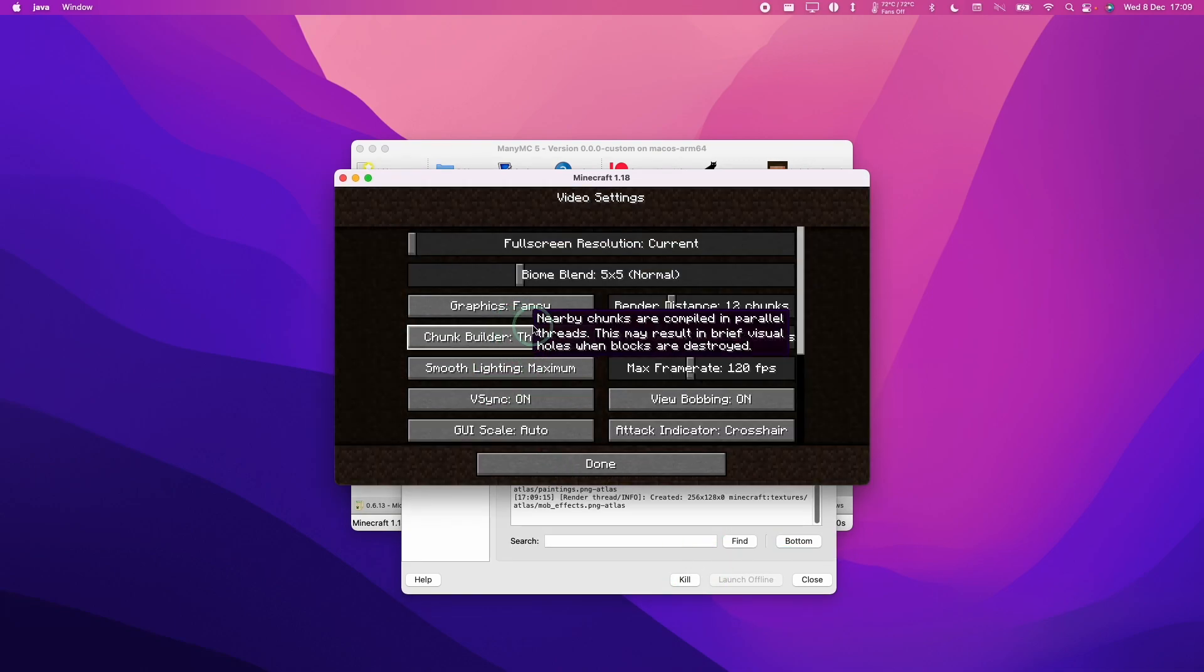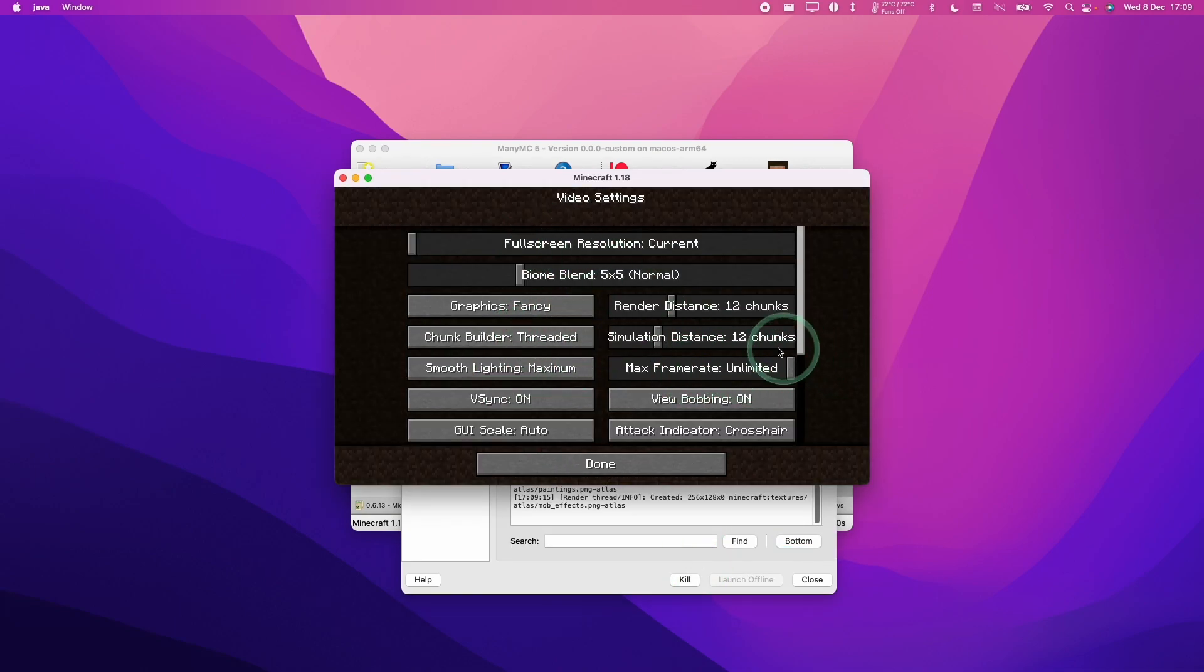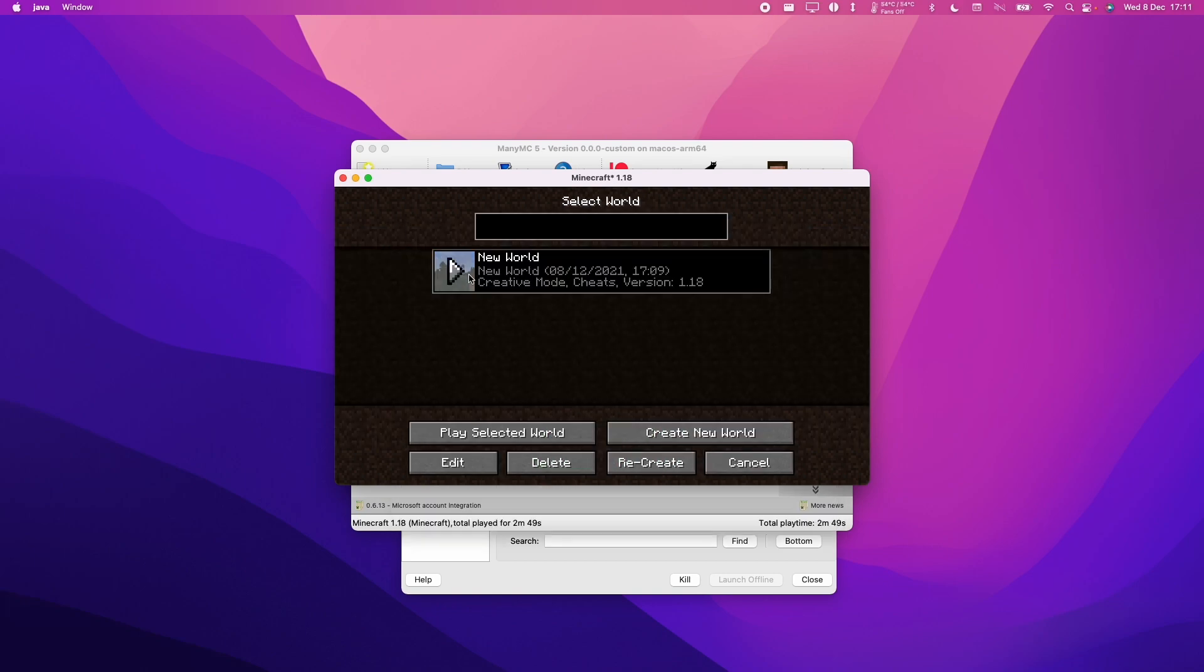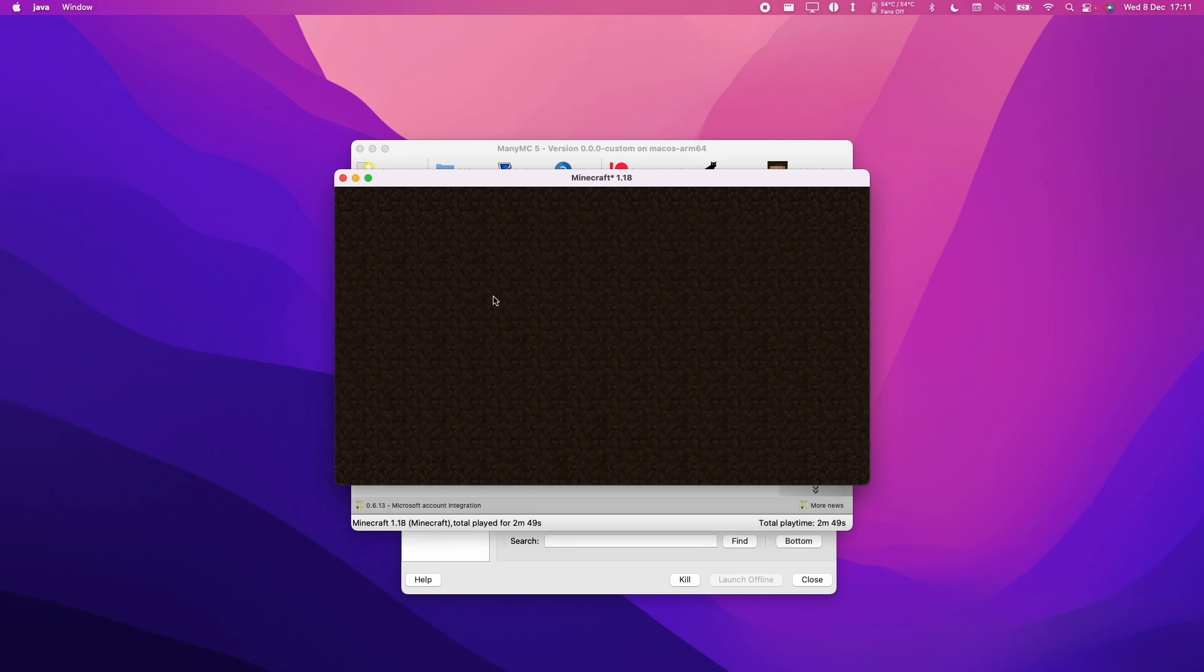So in options, I'm just going to change the video settings so that there's no max frame rate and vSync is off. I'm going to load up a new creative world.